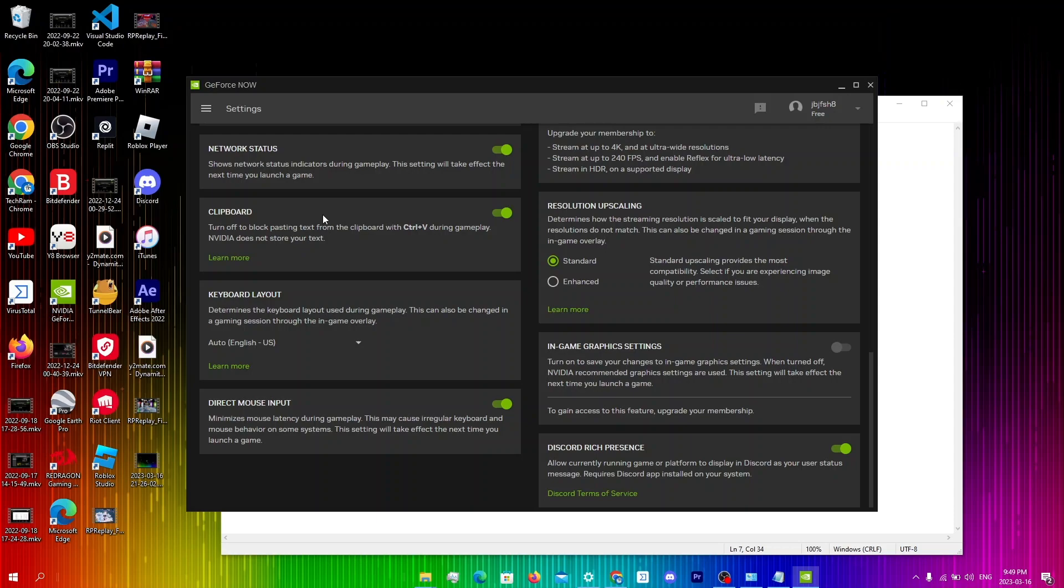For the most part it does help reduce input delay to a minimum but it can actually make the delay worse on some systems. So make sure to turn it on if it's not on already then run a game to see the difference in delay.